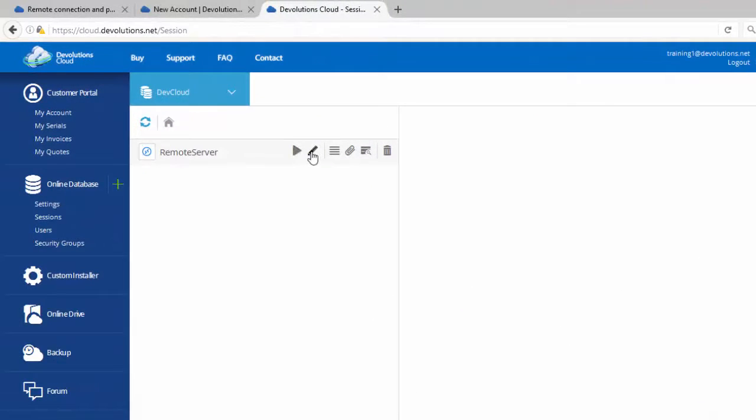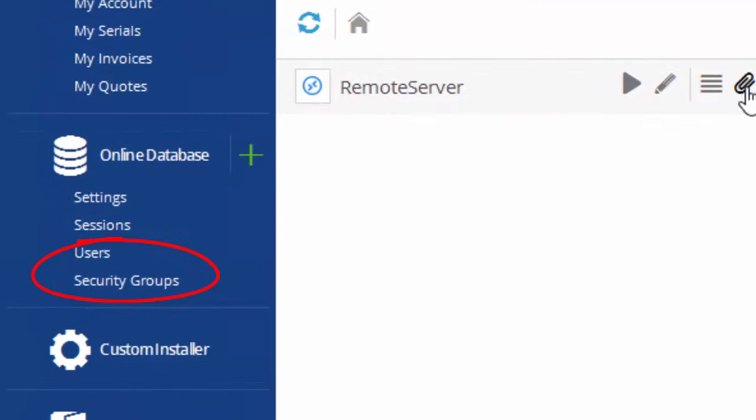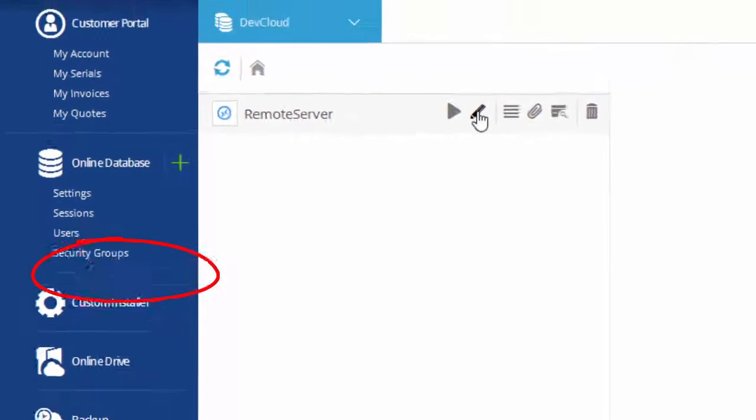But, if you wish to manage your online database security groups or user permissions, you will be able to do just that from the web interface.